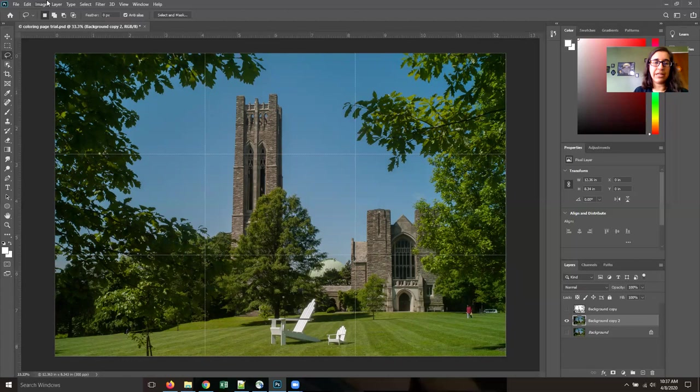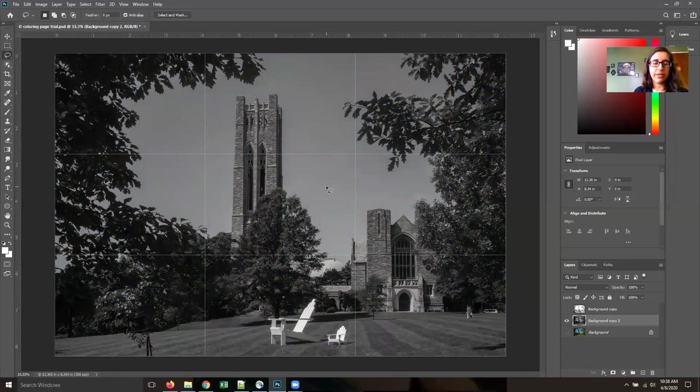We're going to go to Image, Adjustments, Desaturate to strip the color out of it.